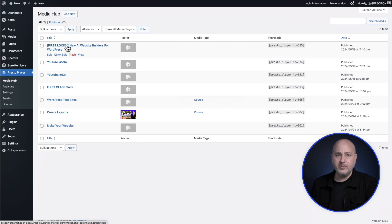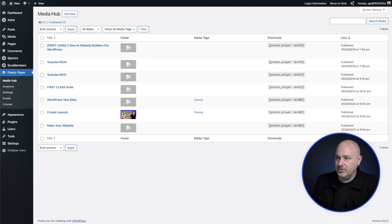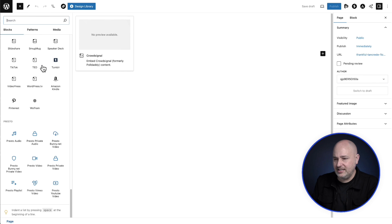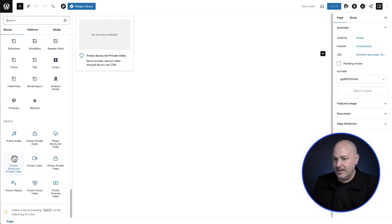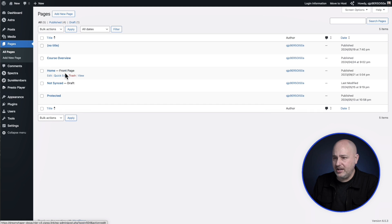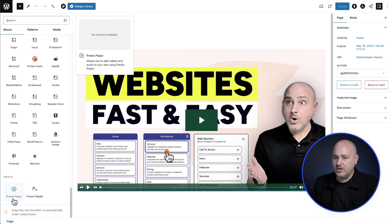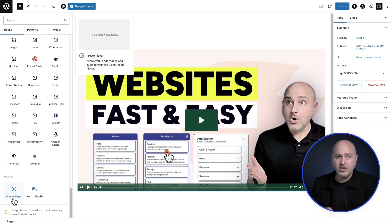That was the first major change, and through that you also saw the second big change: we reduced the blocks from nine all the way down to two. In the old version of Presto Player, when you viewed the block list you could count nine different blocks. We've consolidated that down to just two — in the new version you'll see one named 'Presto Player' and the other 'Presto Playlist,' which is for displaying a bunch of videos together.